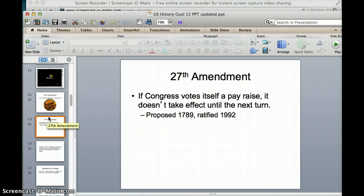The 27th Amendment is the most recent one. It was proposed all the way back in 1789, soon after the Constitution was ratified, but it wasn't ratified until 1992. It says that Congress may vote itself a pay raise, but if Congress does vote itself a pay raise, this does not take effect until the next congressional session or after the next election. So basically, if you get mad that your congressional leaders vote themselves a pay raise, you can vote them out of office so that someone else is receiving that pay raise.